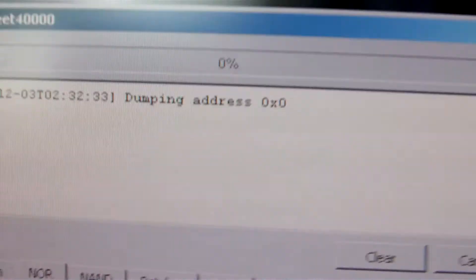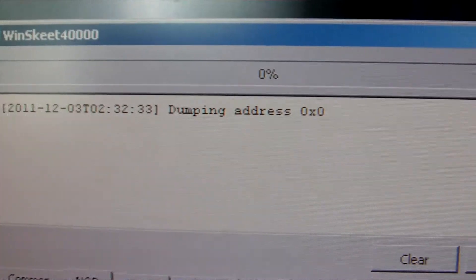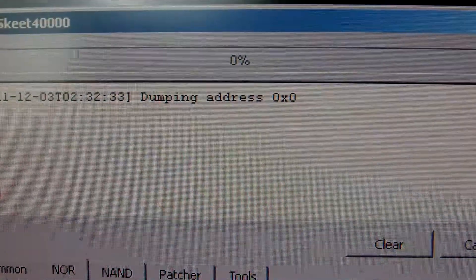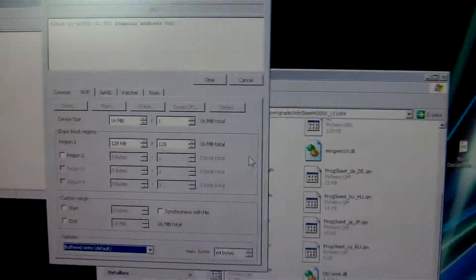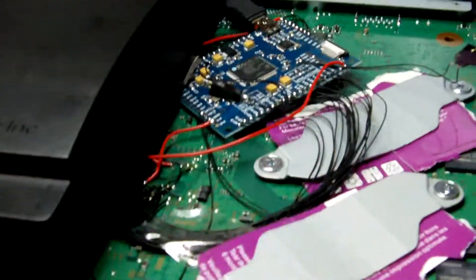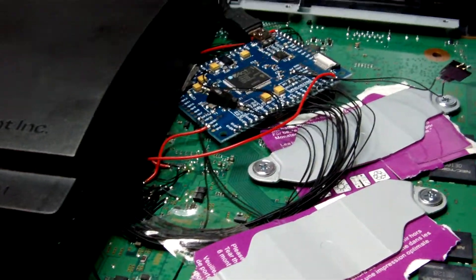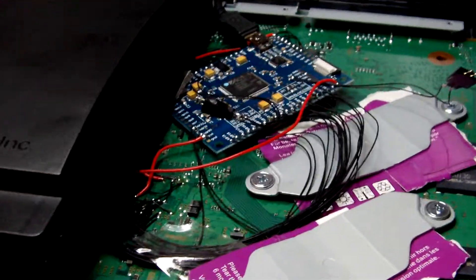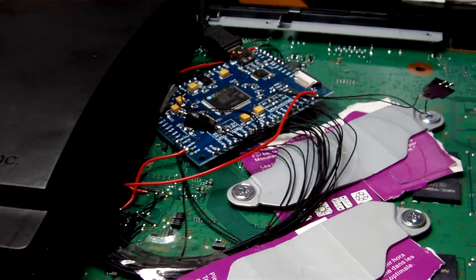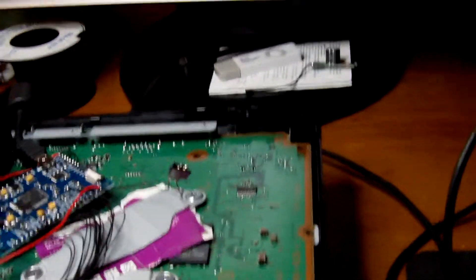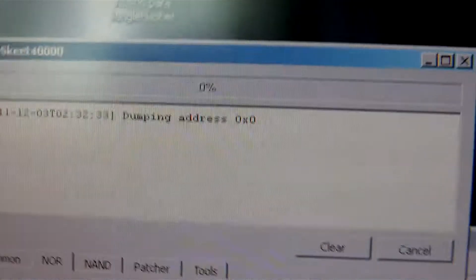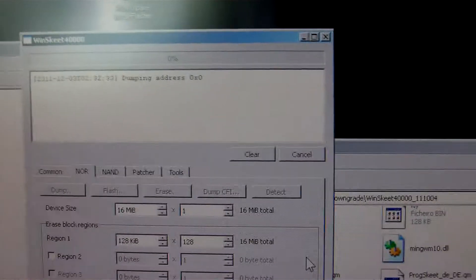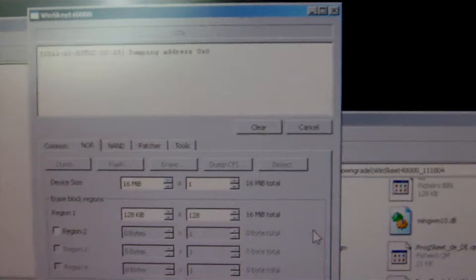But the problem is that I am stuck at Dumping address 0x0 and I can't get out of it. I have checked for shorts, there is no shorts on installation, installation is clean, everything is working fine, drivers of ProSkit etc. But it doesn't pass Dumping address 0x0.